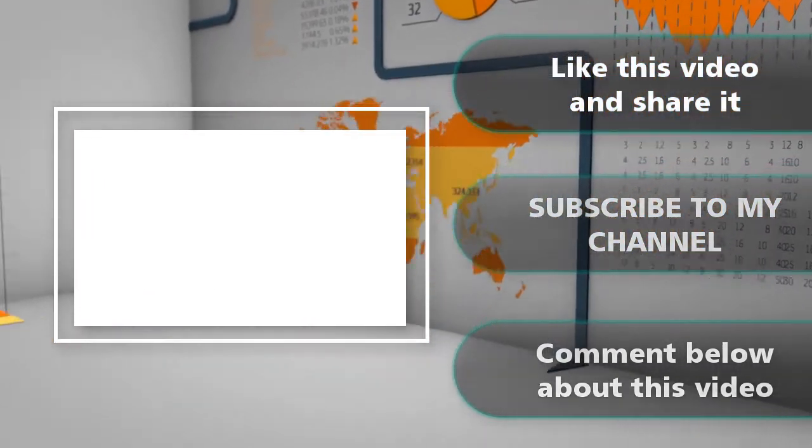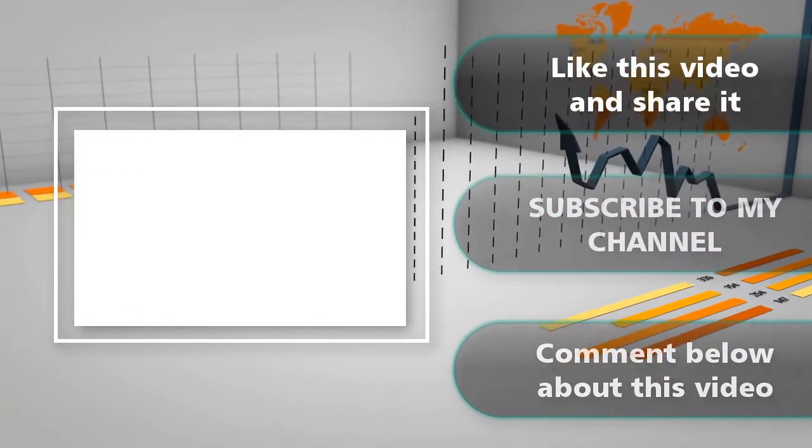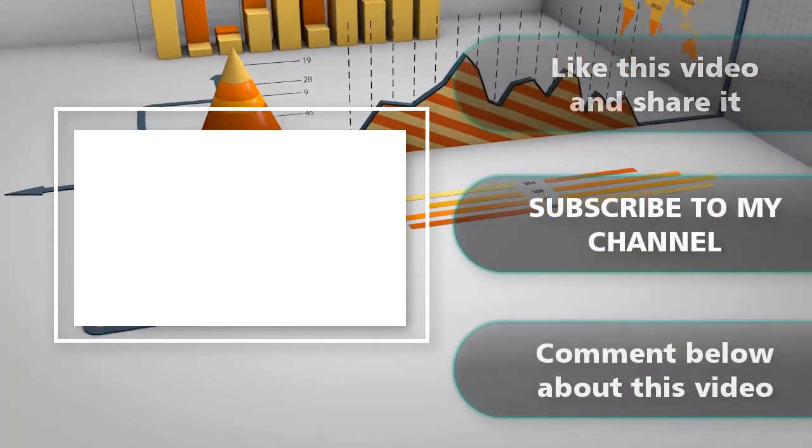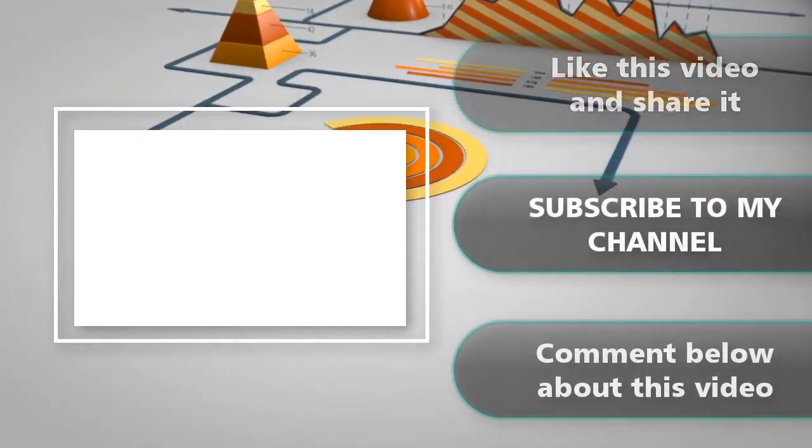Hope you liked the video. Don't forget to subscribe. Thanks for watching.